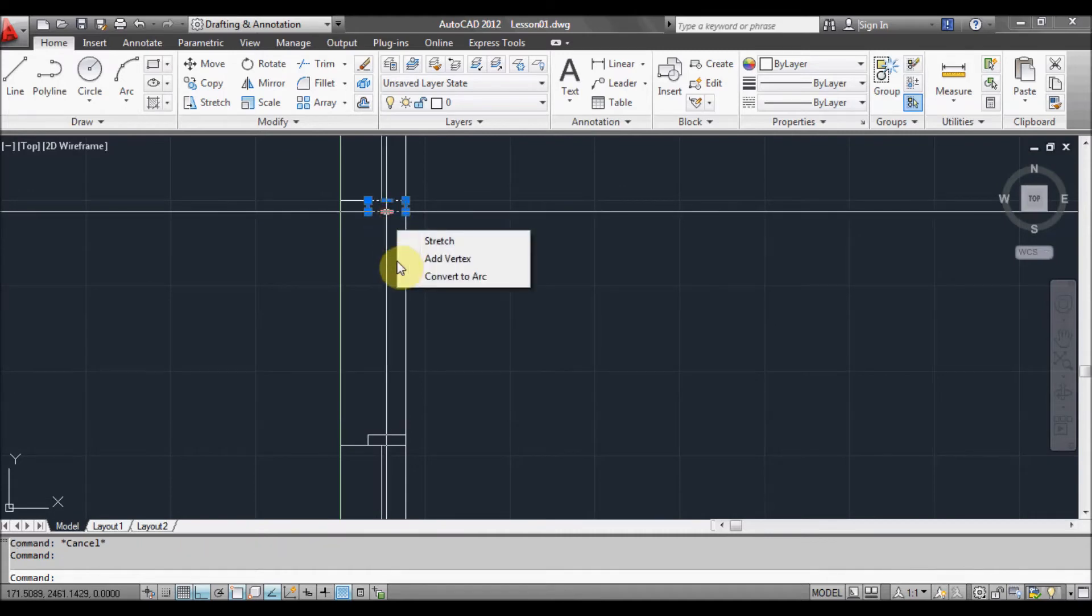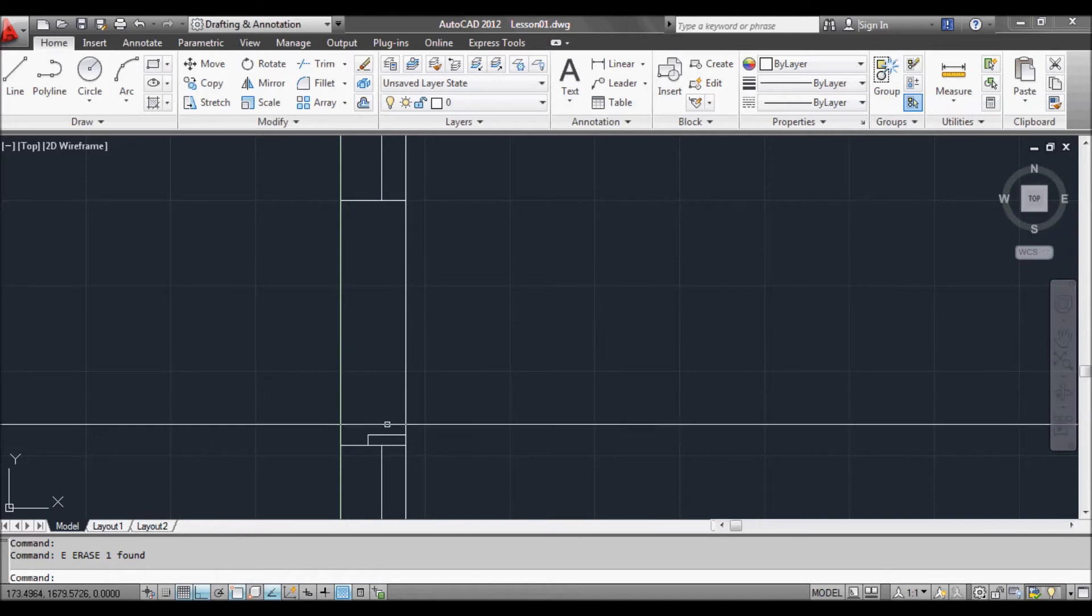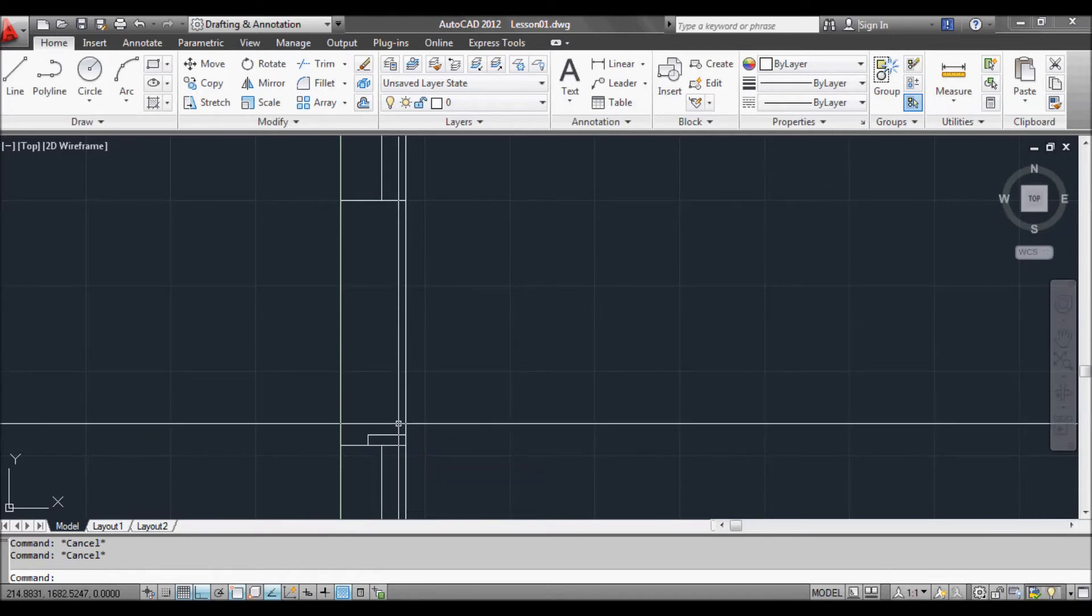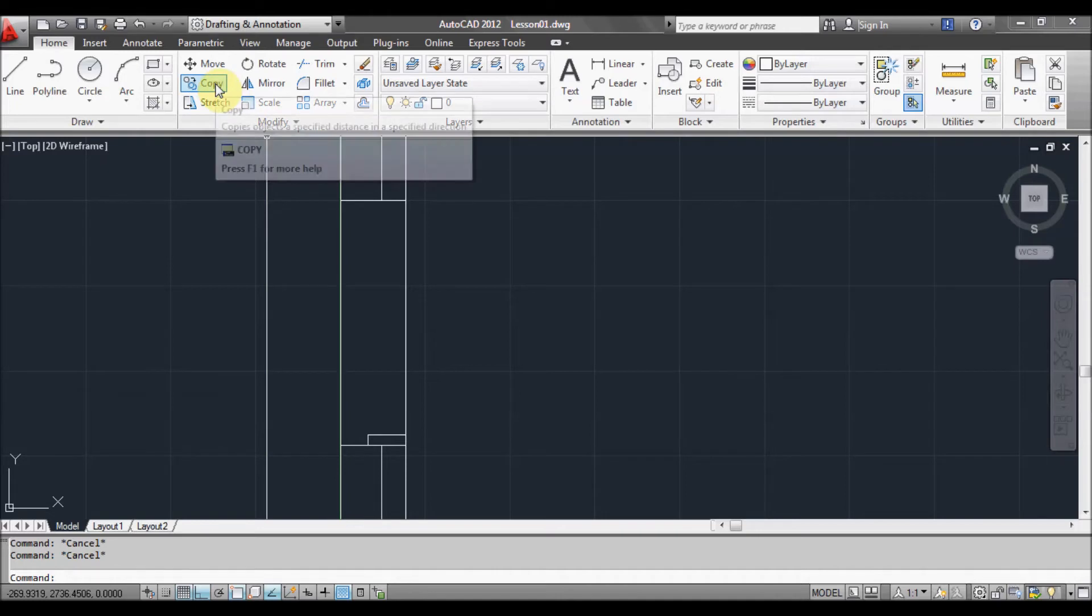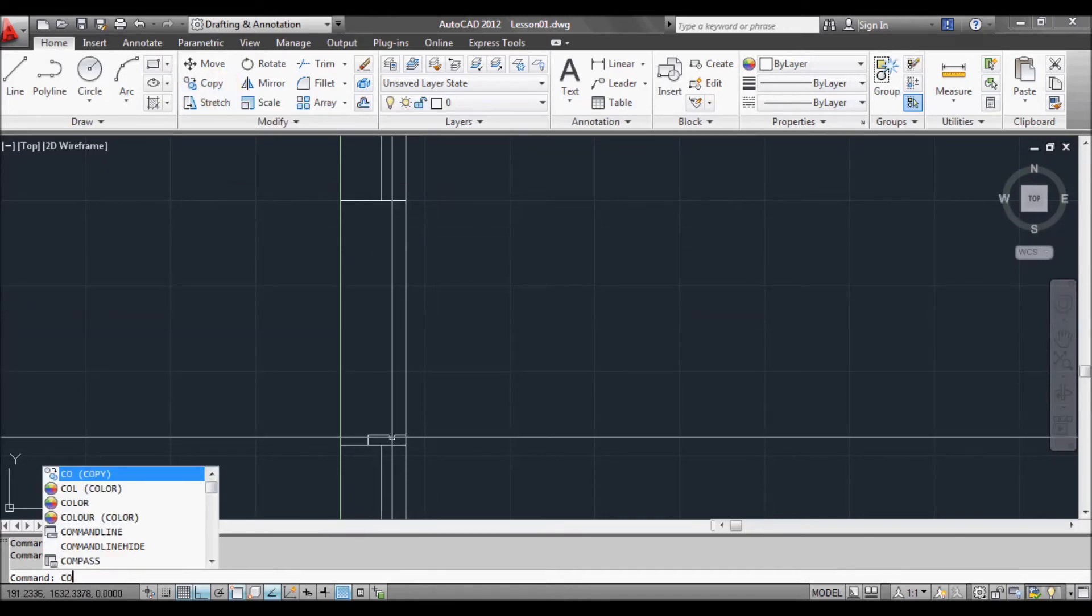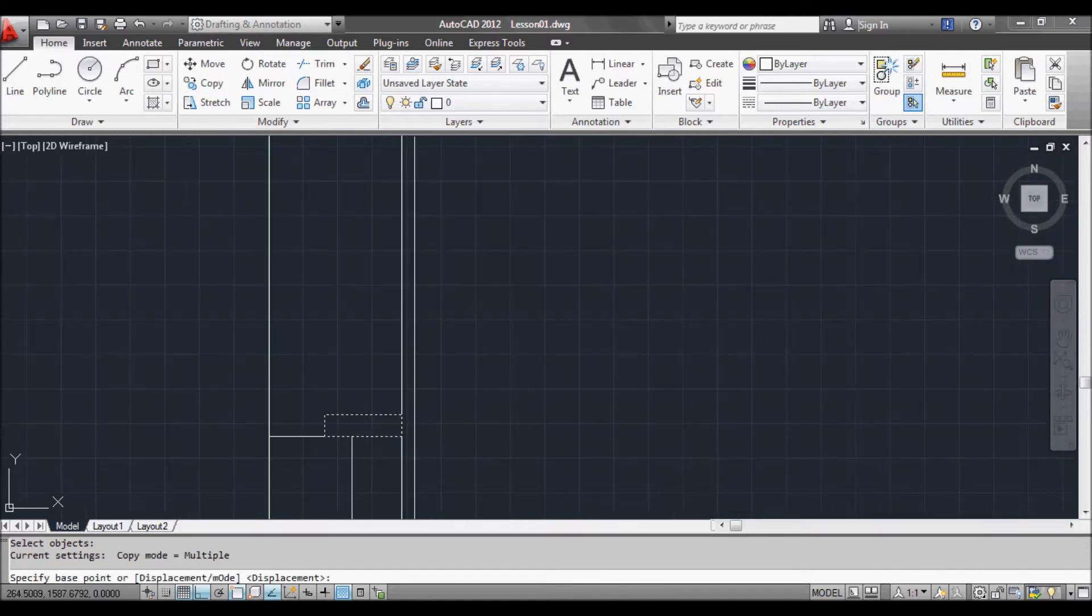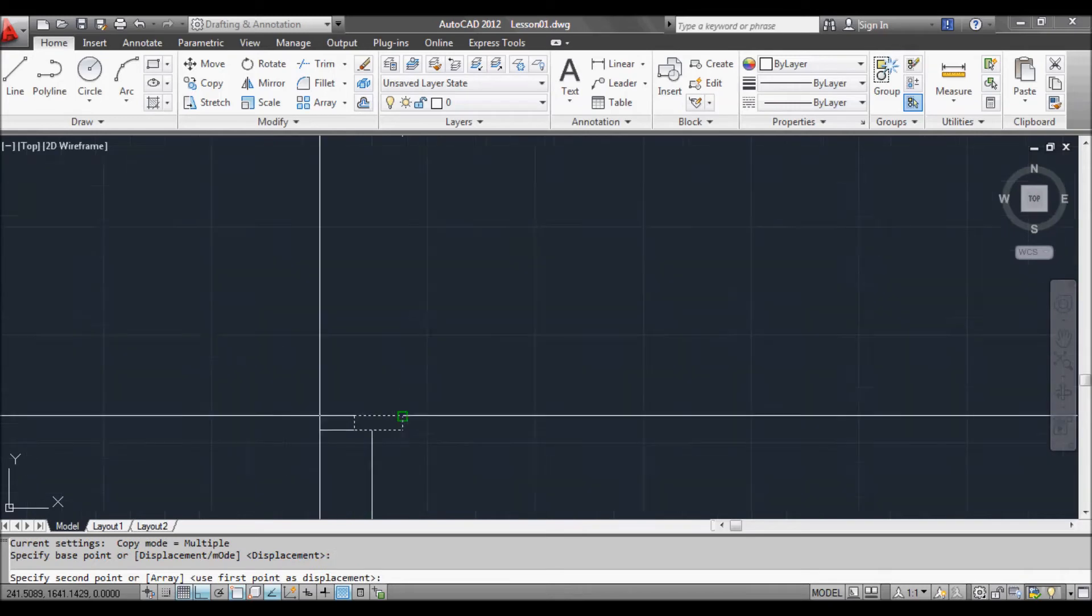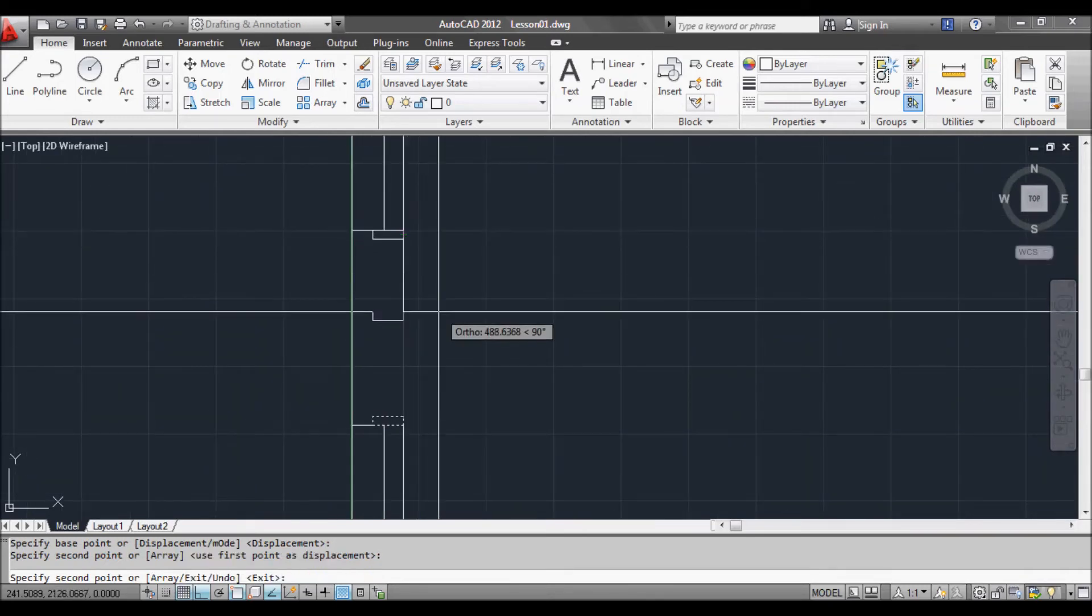So you just select that and E for erase. So another way to do it is just use the copy command. You can either click on it up here or type CO for copy. I'm going to type CO. Press space or enter. Select the object and it asks you for a displacement point. So we'll say this point and then it asks us where we want it to, and press there.